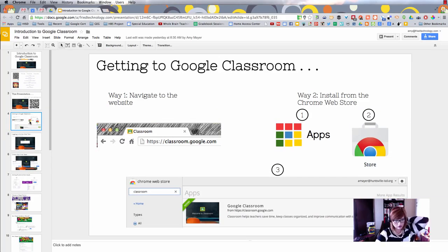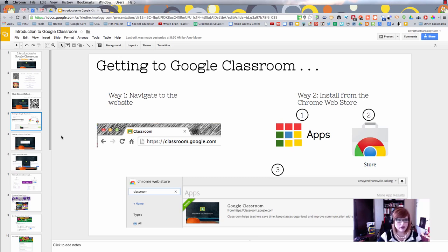First we need to start with how to actually get to Google Classroom, and there are at least two different ways to do that.